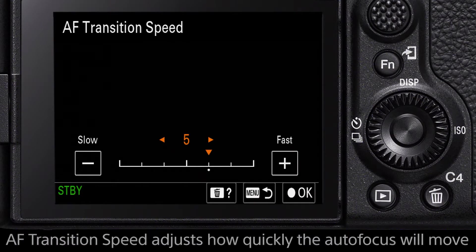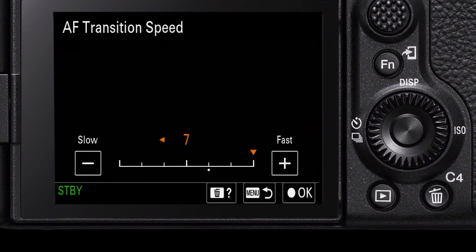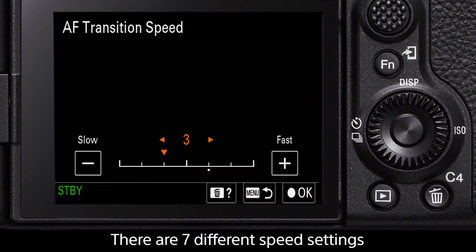AF transition speed will determine how quickly the autofocus will shift from the selected points. There are seven different settings for speed, with one being the slowest and seven the fastest transition speed.